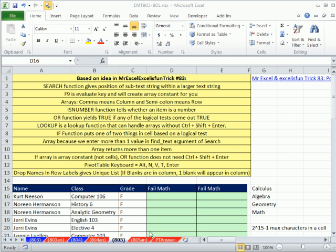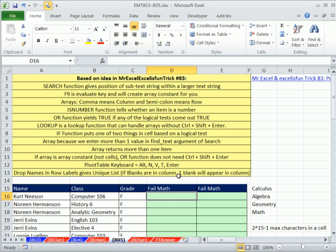Welcome to Excel Magic Trick number 805. If you want to download the workbook, Excel Magic Trick 803 to 805, click on the link below the video.